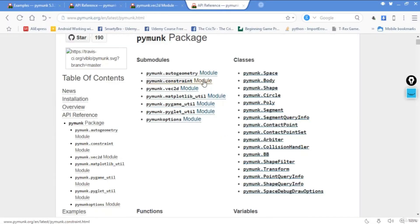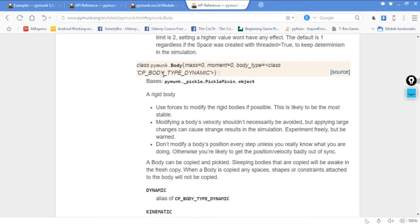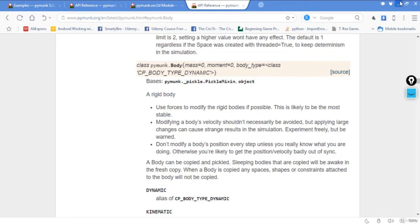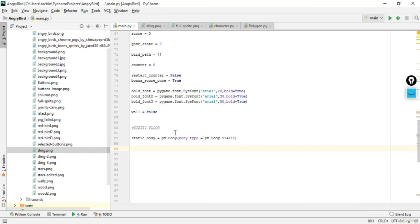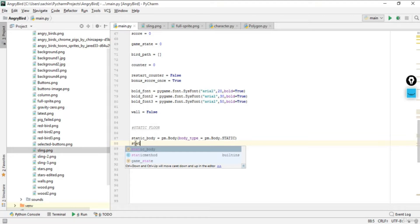Let's go to the documentation and check what this is basically. We are dealing with pm.body, so you can go to the classes section for pymunk body and check whether it is dynamic or static. cp_body_type_dynamic is used to modify the rigid body, and pm.body.static is the more stable option. We'll use pm.body.static for the static lines.